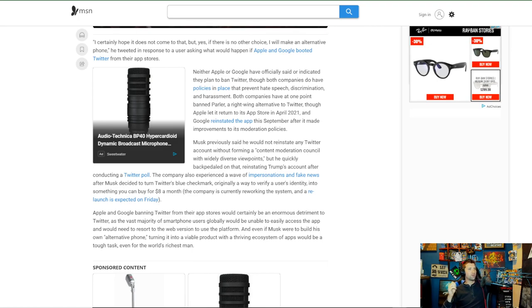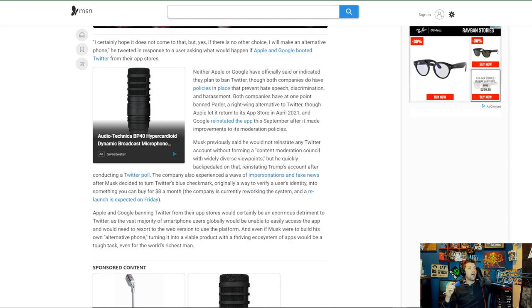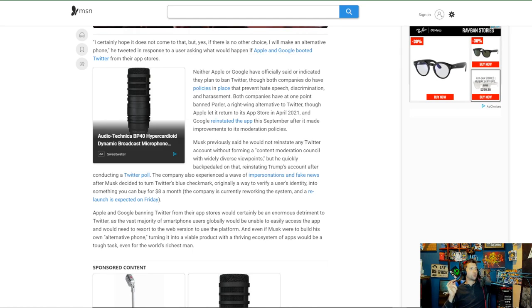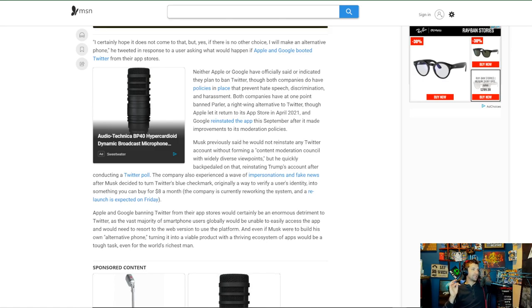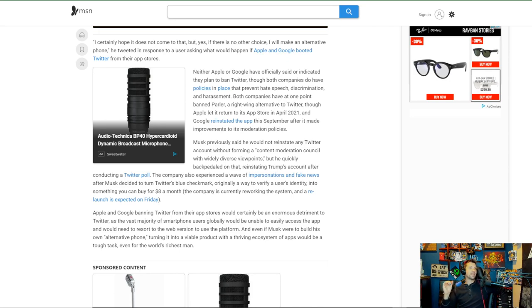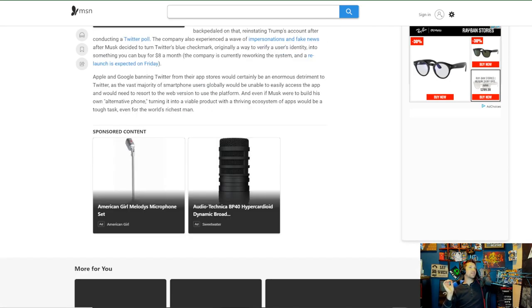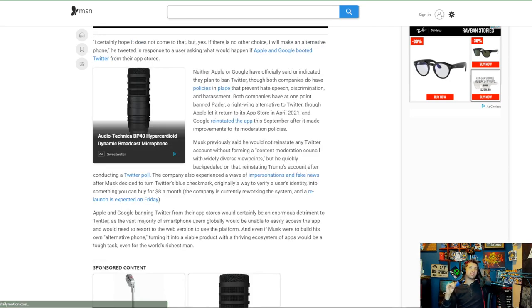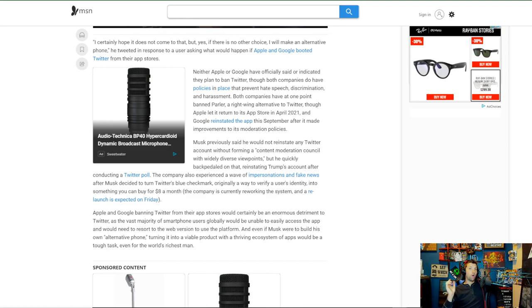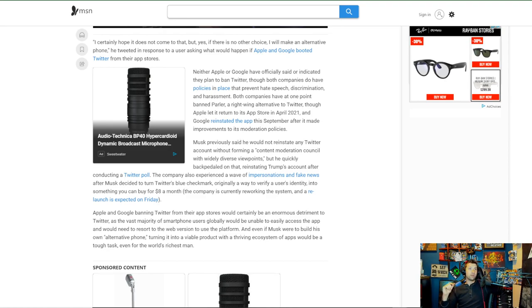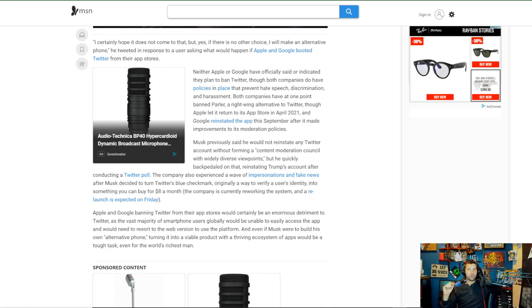Though both companies have policies in place that prevent hate speech, discrimination, and harassment. Both companies have at one point banned Parler, a right-wing alternative to Twitter, though Apple let it return to its app store in April 2021, and Google reinstated the app this September after it made improvements to its moderation policies. Yeah, basically what happened is Twitter was about to get completely railed on by Parler because everybody was just like, nope, we're outie 5000. And then Parler, in their infinite wisdom, being utterly stupid as they were, didn't actually have the infrastructure to back it up.